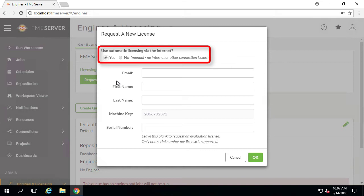Alternately, if you are in a situation where you are disconnected from the internet, or if the automatic option has not worked for you, then you may select the Manual option in order to license FME Server.